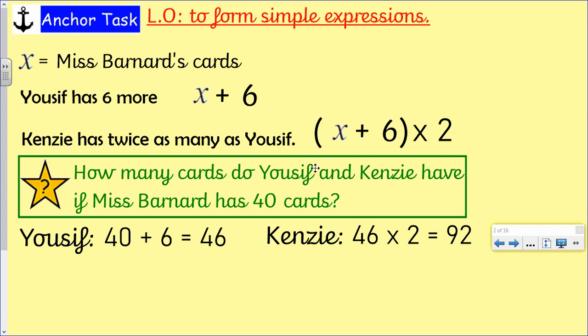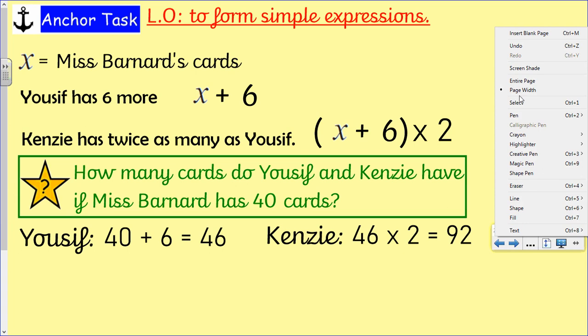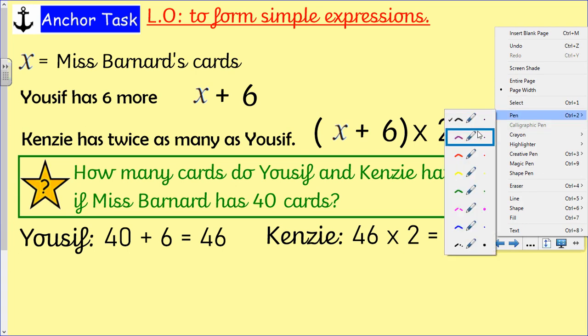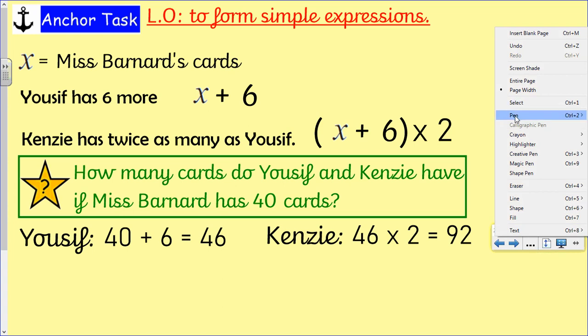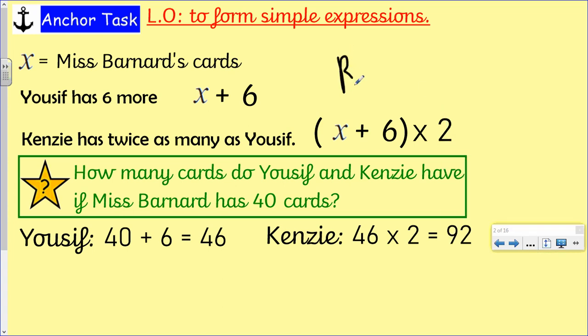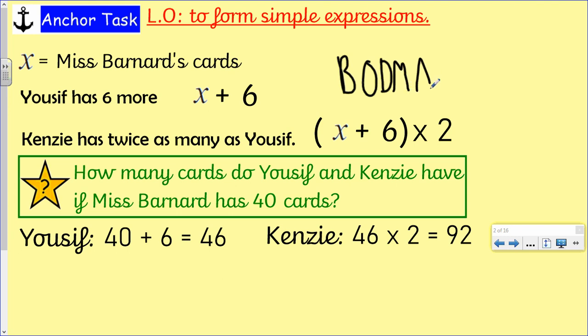Kenzie has got twice as many as Yusuf, so now we're thinking about BODMAS as well. Brackets. Orders — which means like squared and cubed. Division and multiplication, and they come together, so you just read across if you've got both. Addition and subtraction — left to right like a sentence if you've got both.